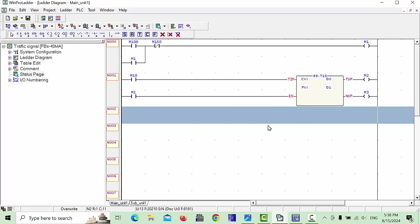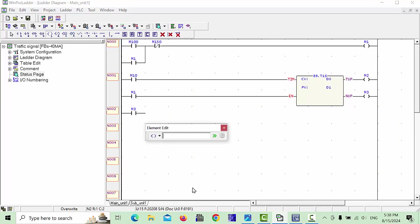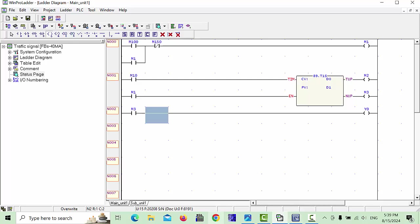In the next row we will take one more timer. For the first input we will use M1 close contact, because when M1 is on M3 will be continuously on. From the M3 signal we will make our first output Y0 — so Y0 will be on.